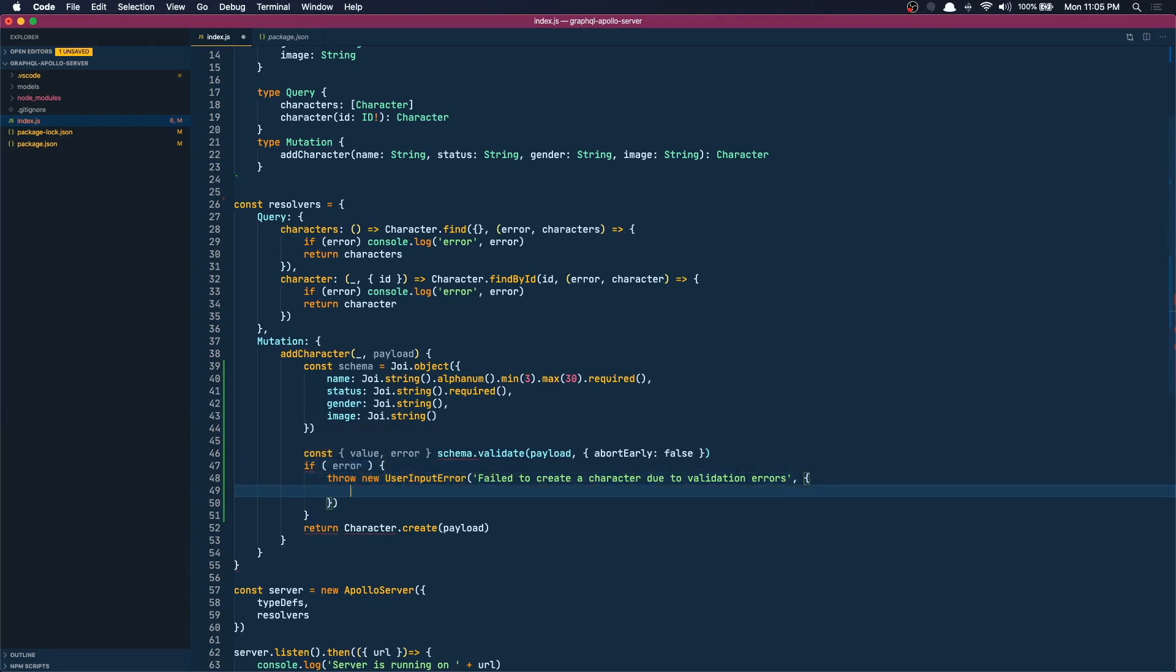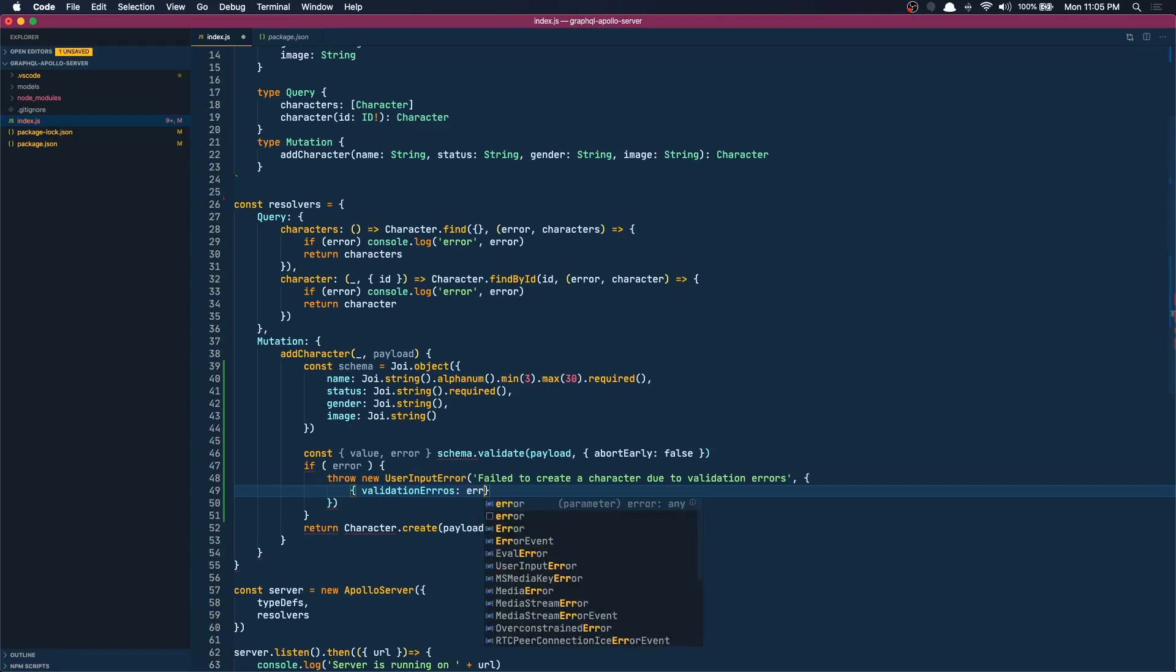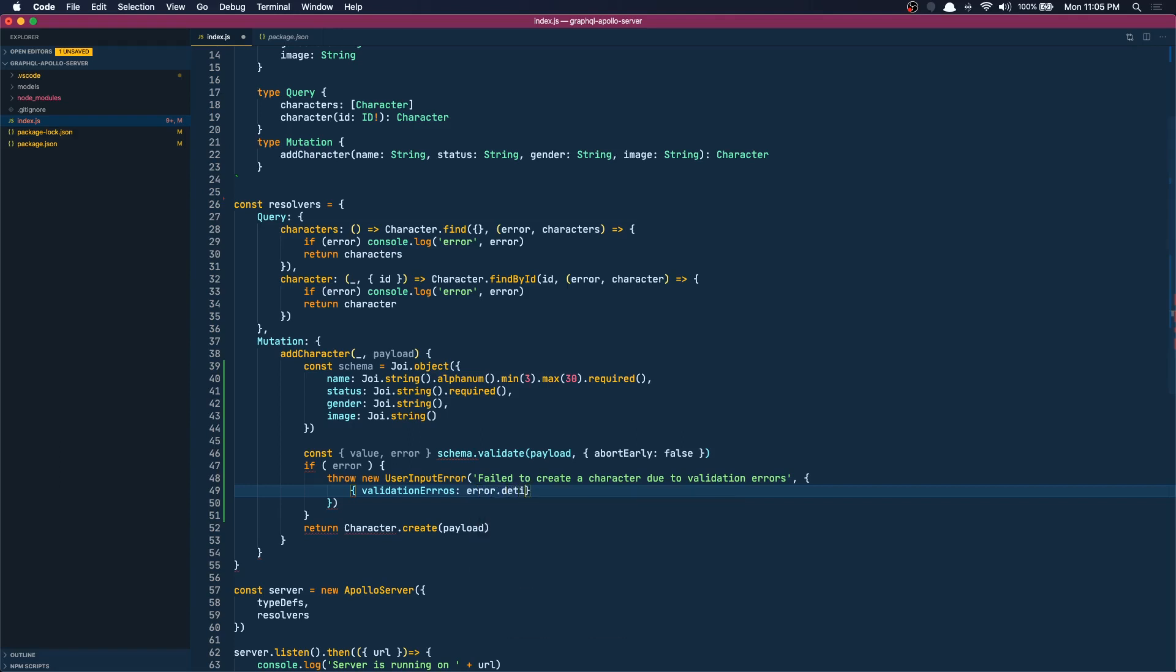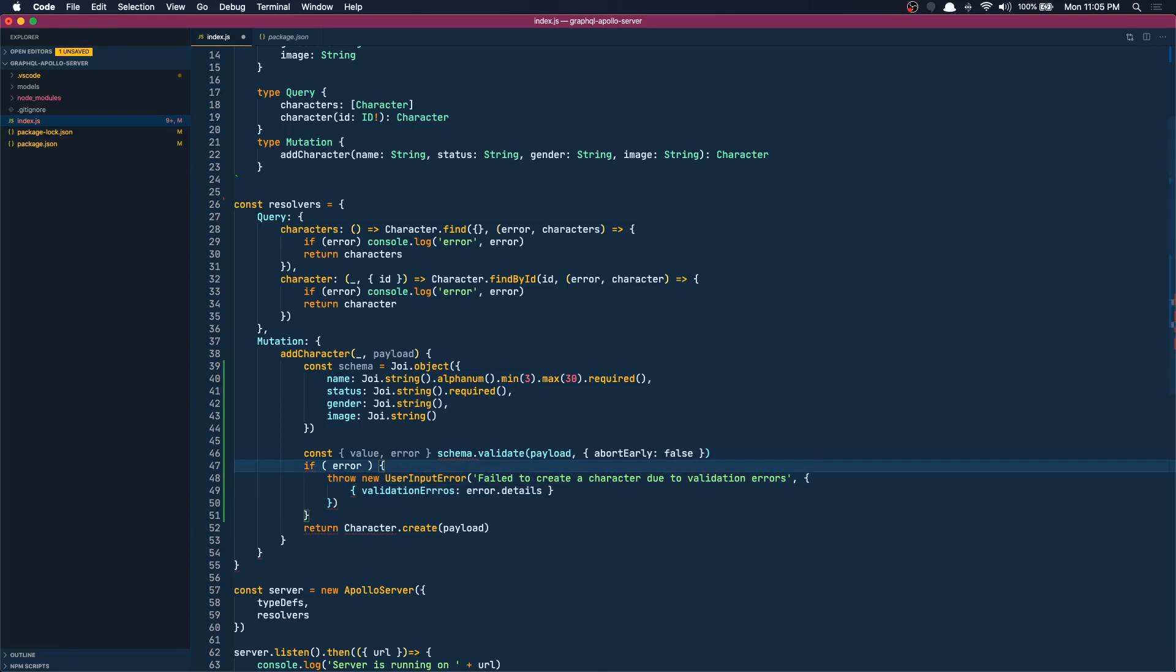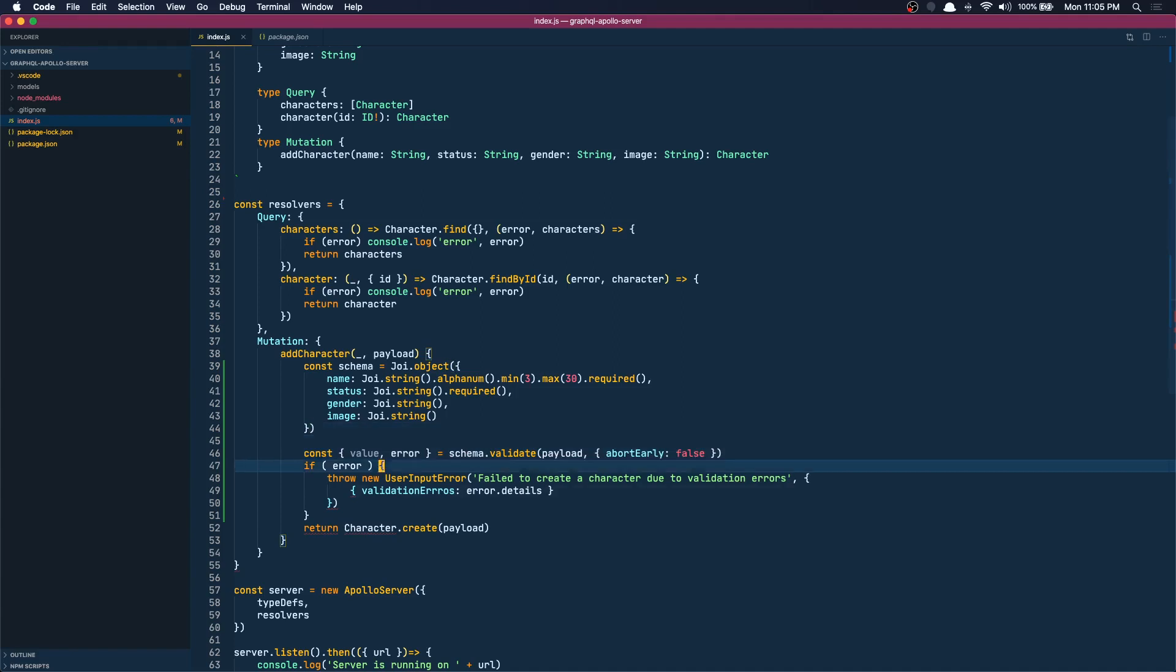Let's do that and let's pass in all the validation error messages that we get. So we can do validation errors is going to be the error.details which will have all the validation error messages. Oops, I have forgotten the equal sign here. There we are, cool.